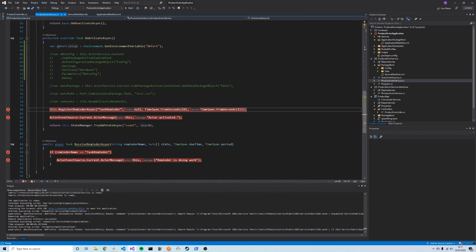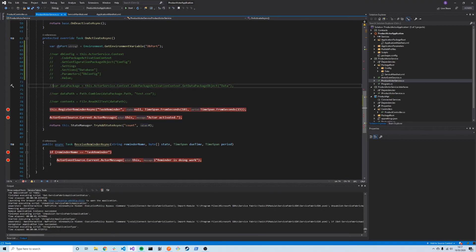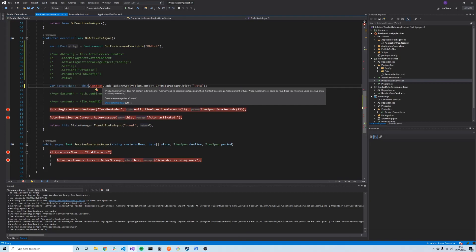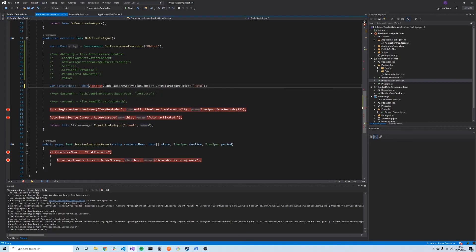One last point before wrapping up: this was demonstrated using actor services where we call this.ActorService. The only difference between accessing config and data files in actor services versus stateful and stateless services is that in actor services we call this.ActorService, whereas in other services we simply call this.Context — everything else is exactly the same. Thanks for watching — if you enjoyed the video please give it a thumbs up and subscribe to the channel.